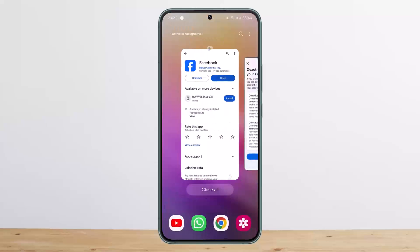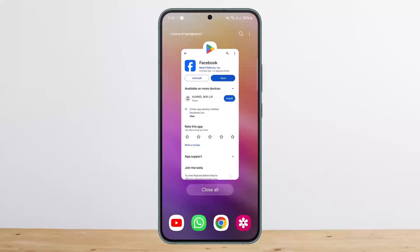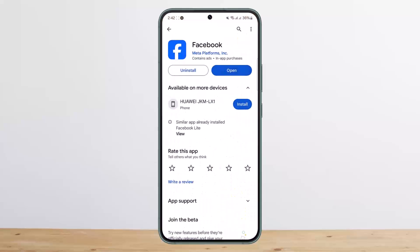Enter your password, verify your identity, and you'll be able to deactivate your account. This way you can deactivate your Facebook account. Hope this helped — do like and subscribe, and don't forget to leave a comment below if you have any further issues.